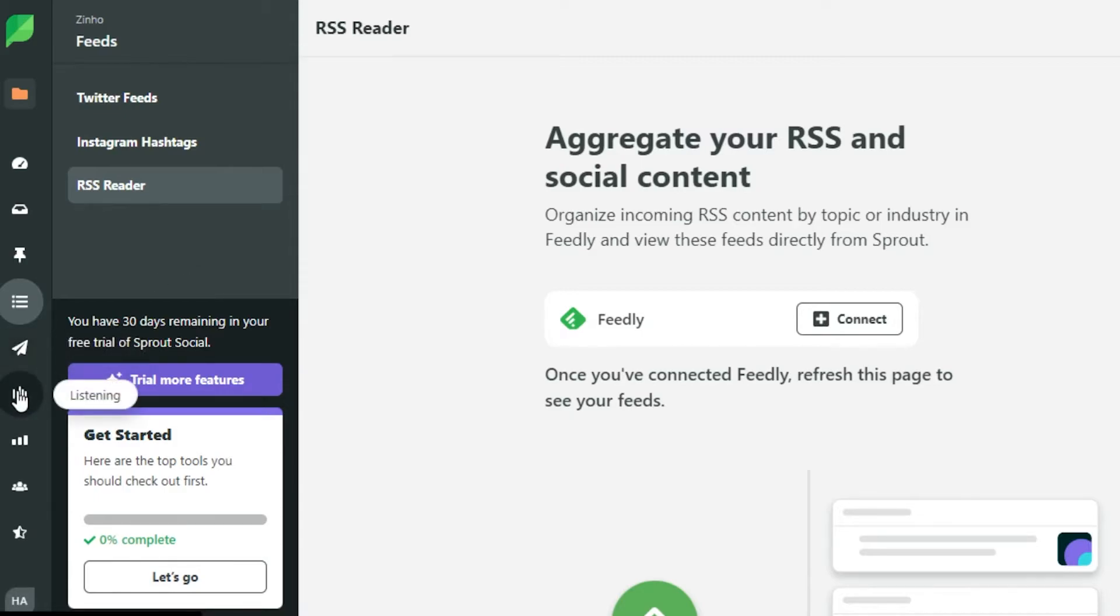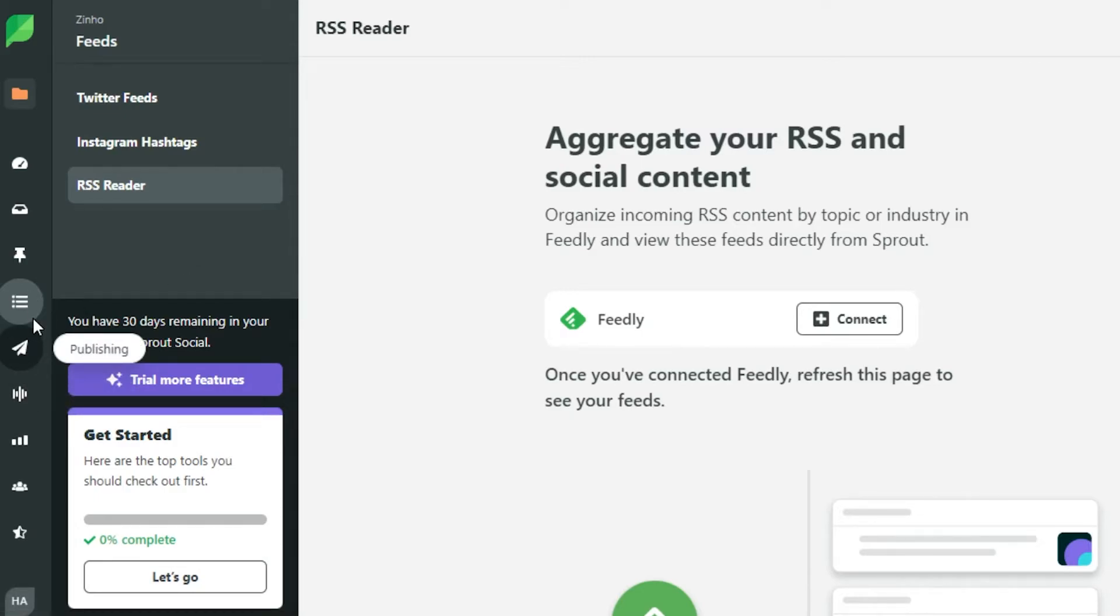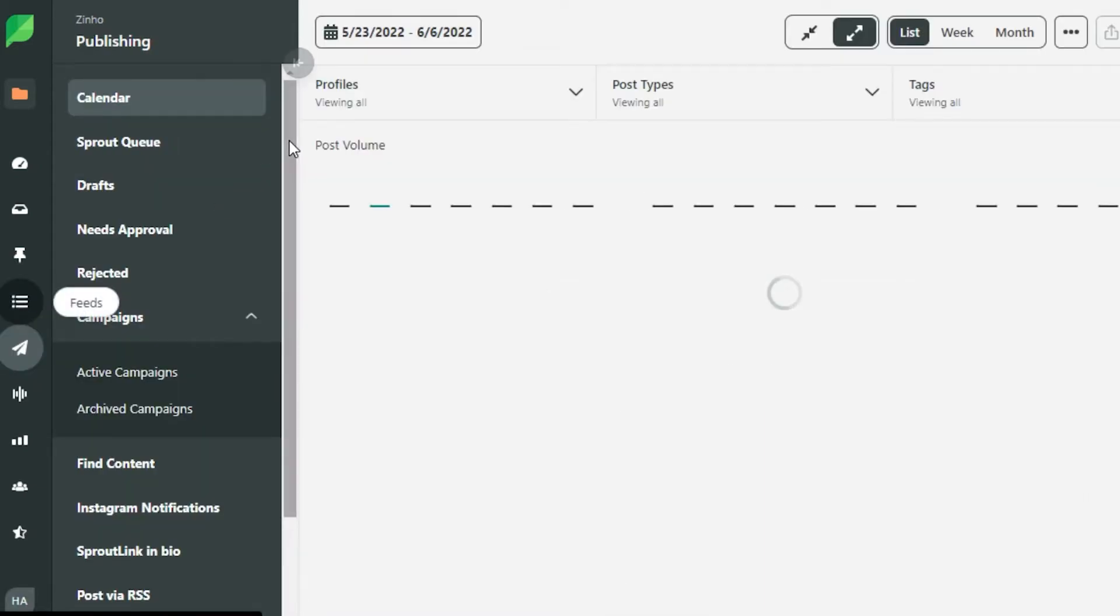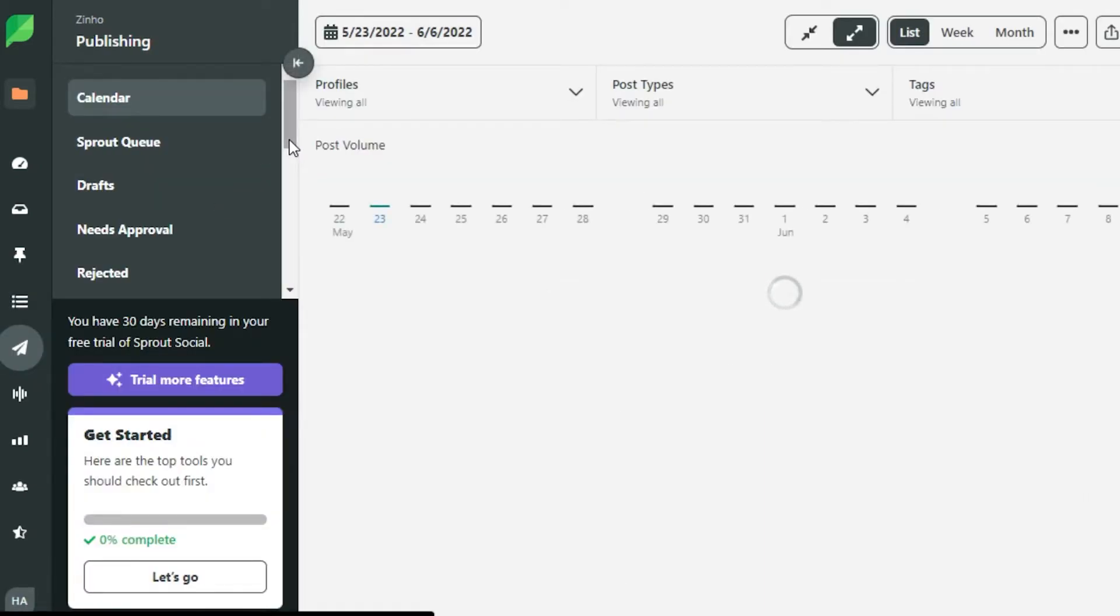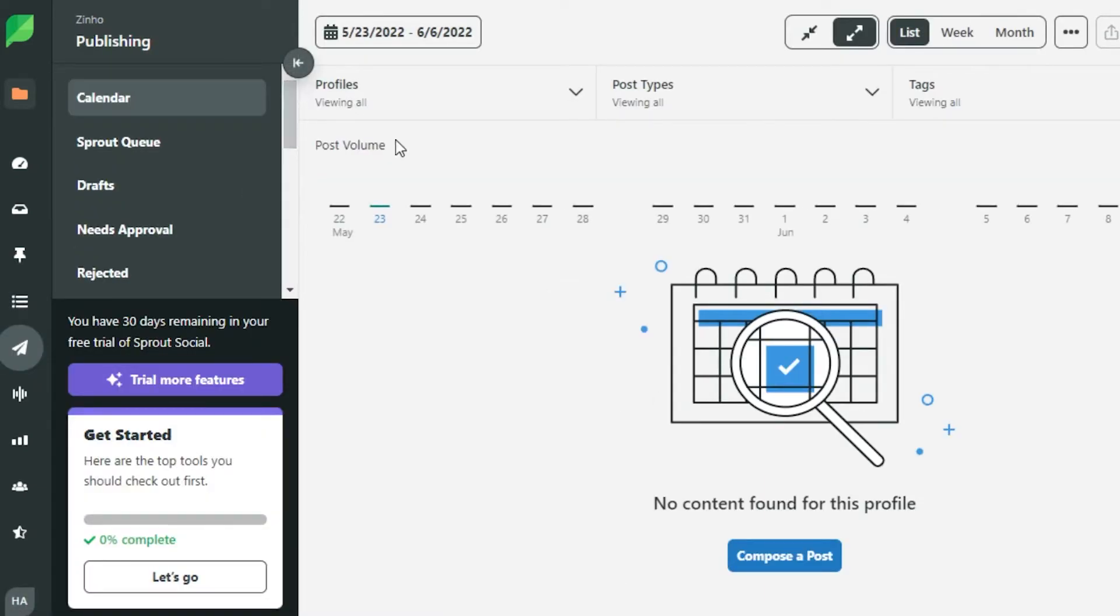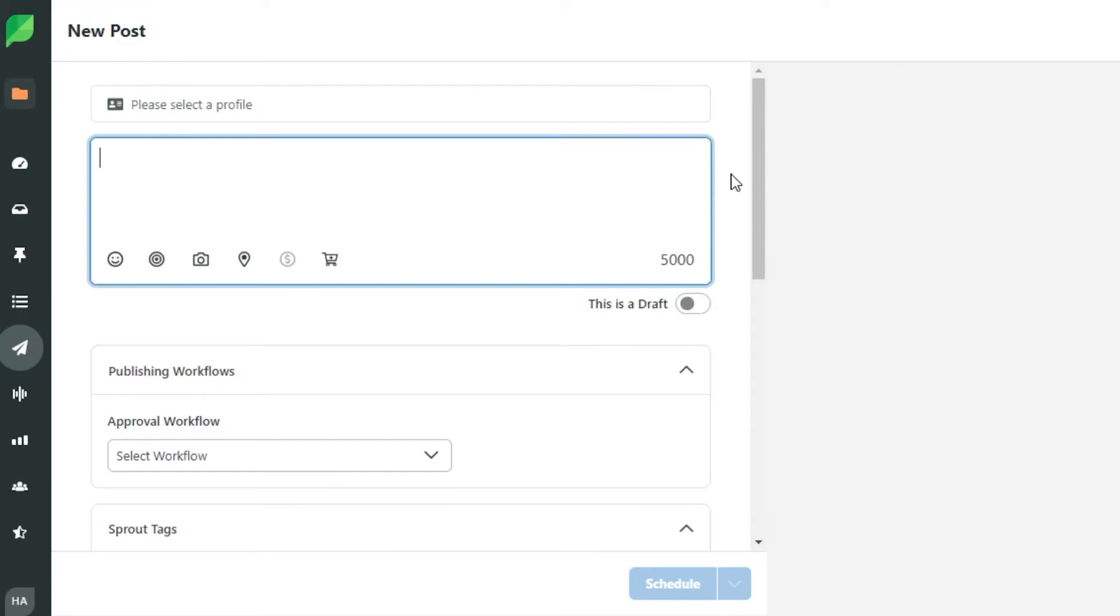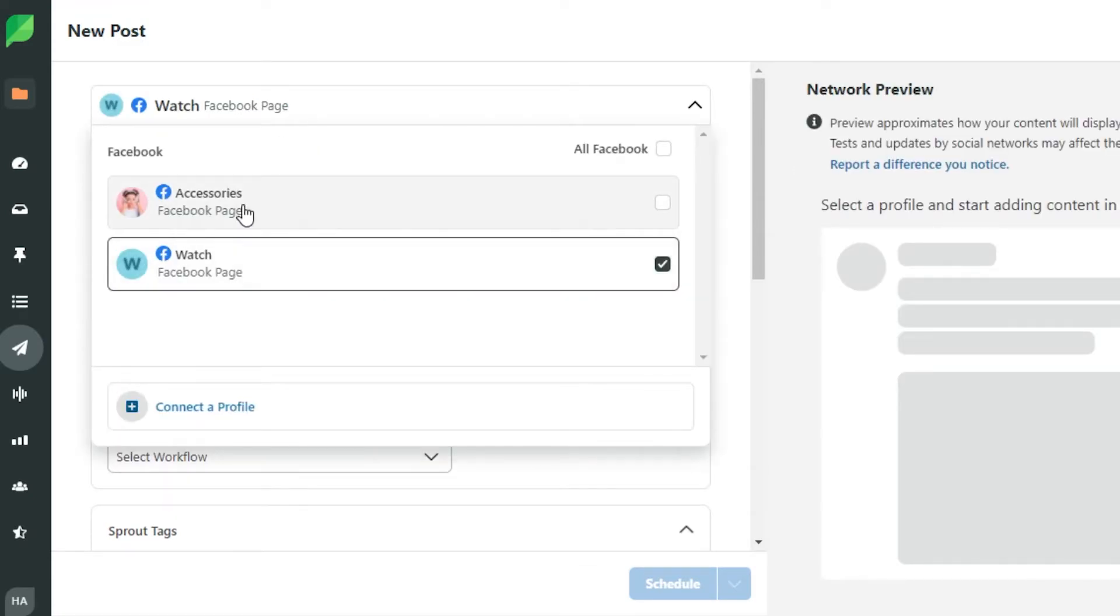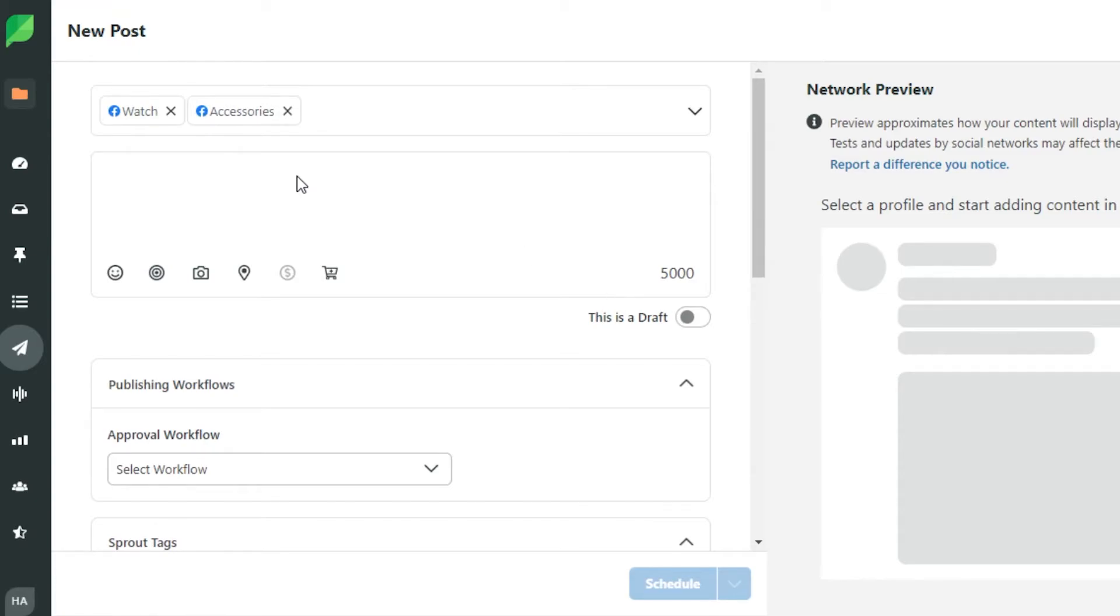Then again we have publishing option. This is one of the important options on Sprout Social because this is where you will be creating posts for your social media. Now what you have to do is you can go for this option right here which says compose. When you click on compose, now you have to select the source. I will simply select this page right here. You can actually select multiple sources in here.